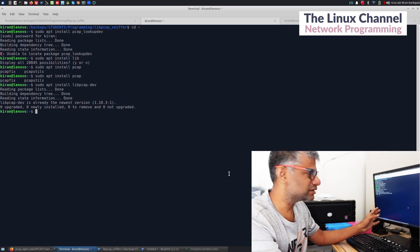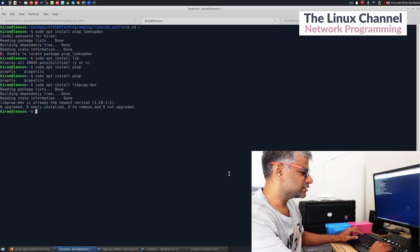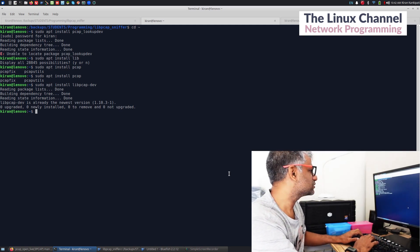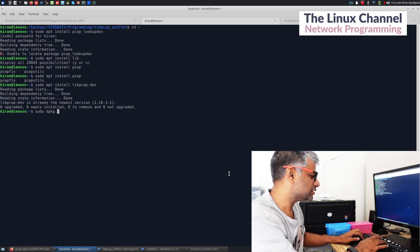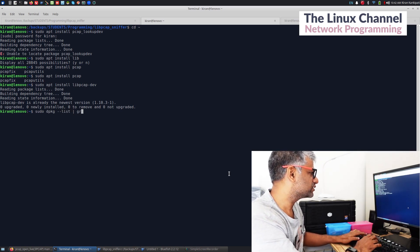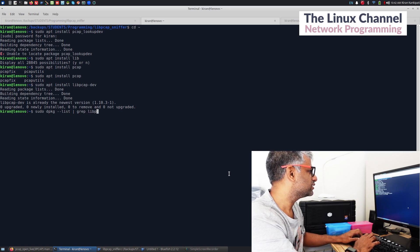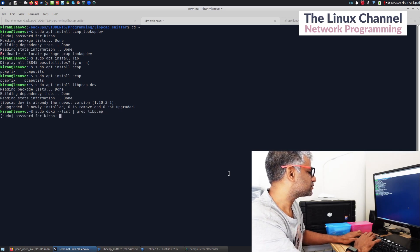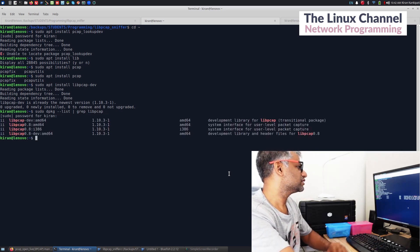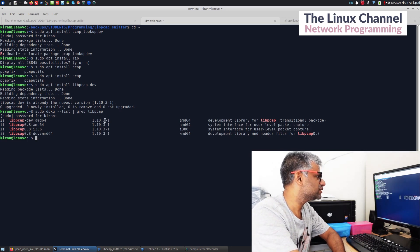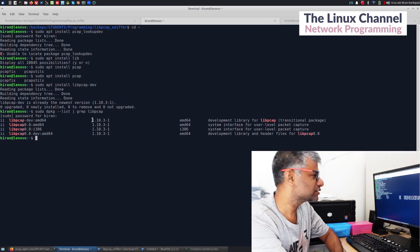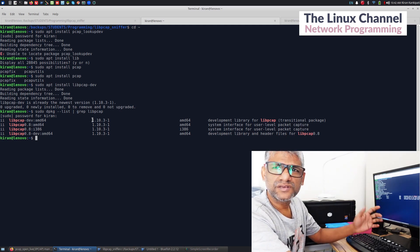If not, you can try. There is another one you can do also: sudo dpkg --list and you can grep it for libpcap. You can see there, and it is listing down the same version.